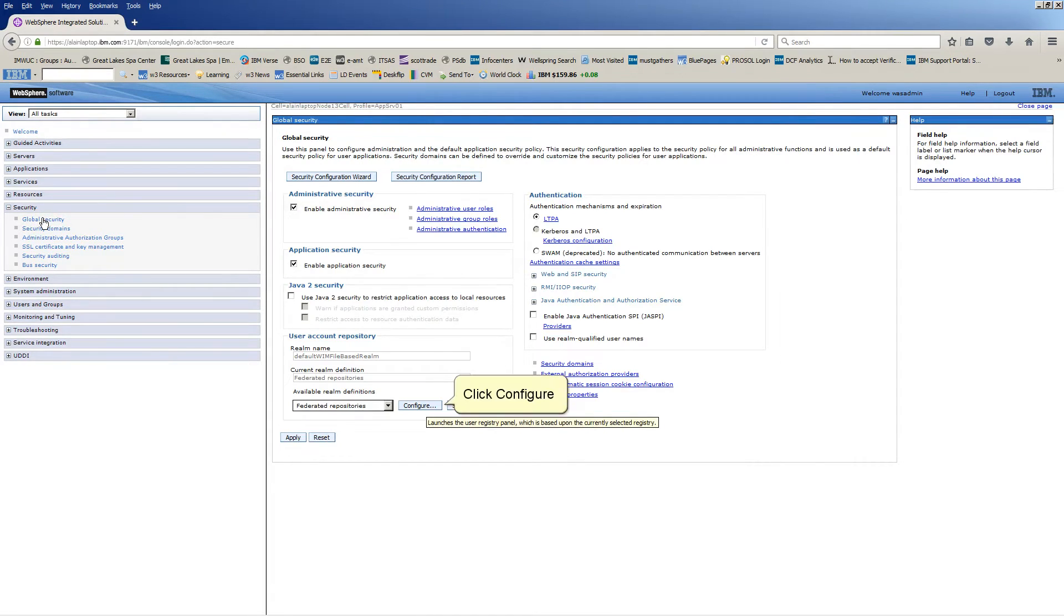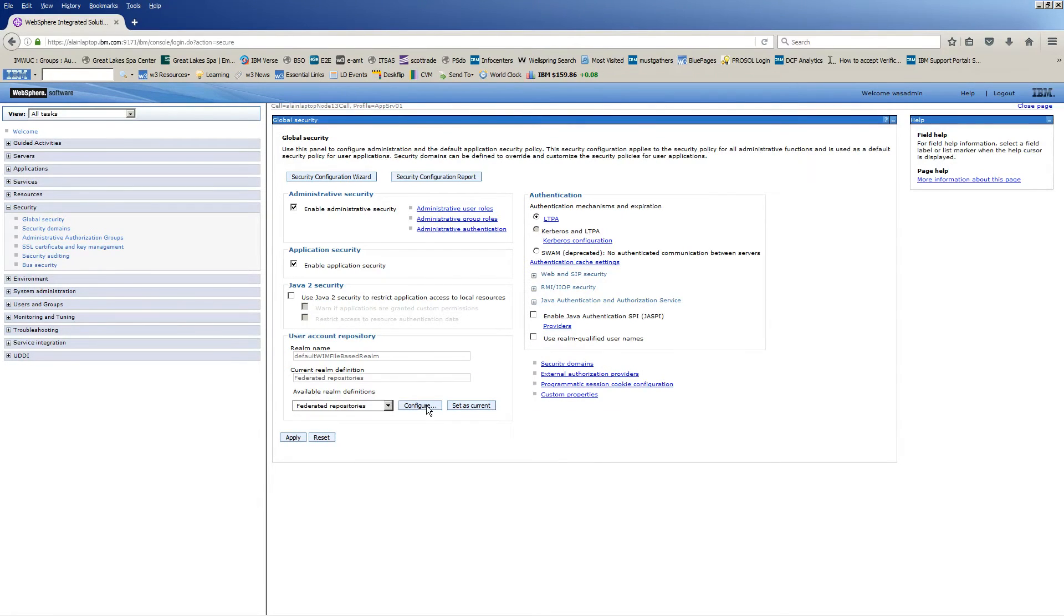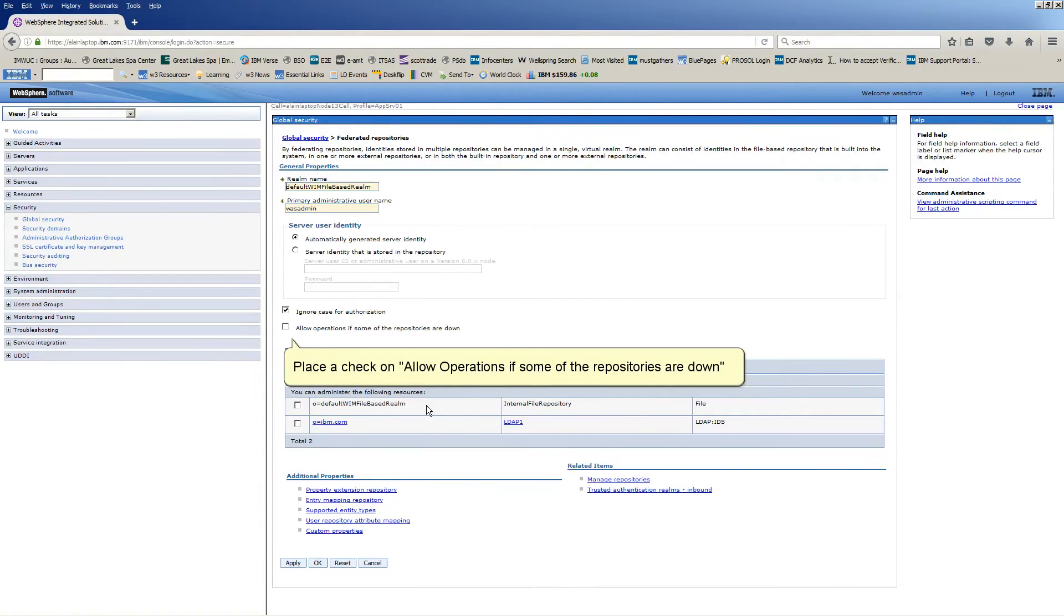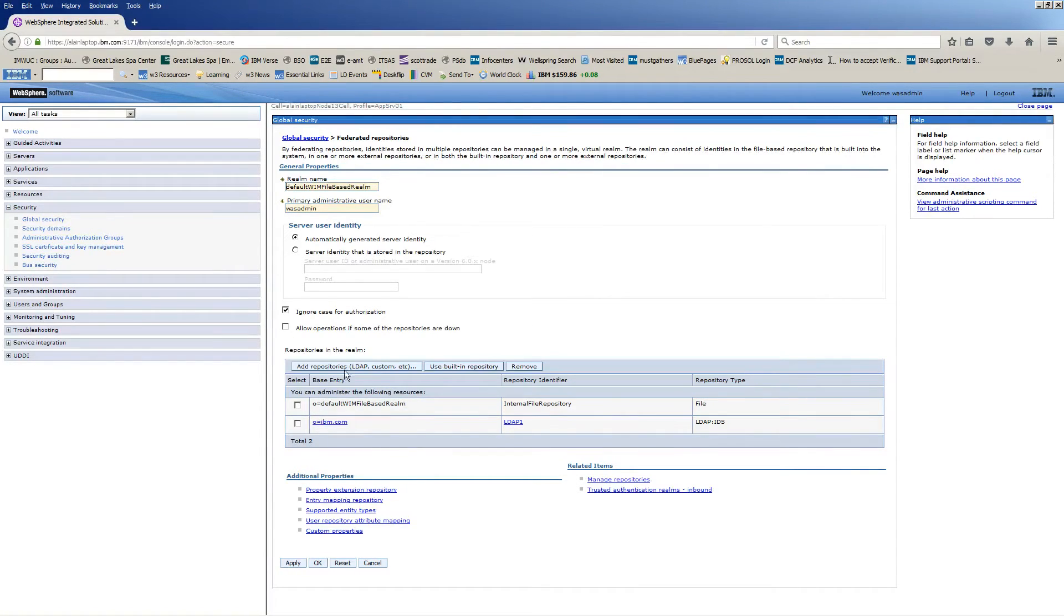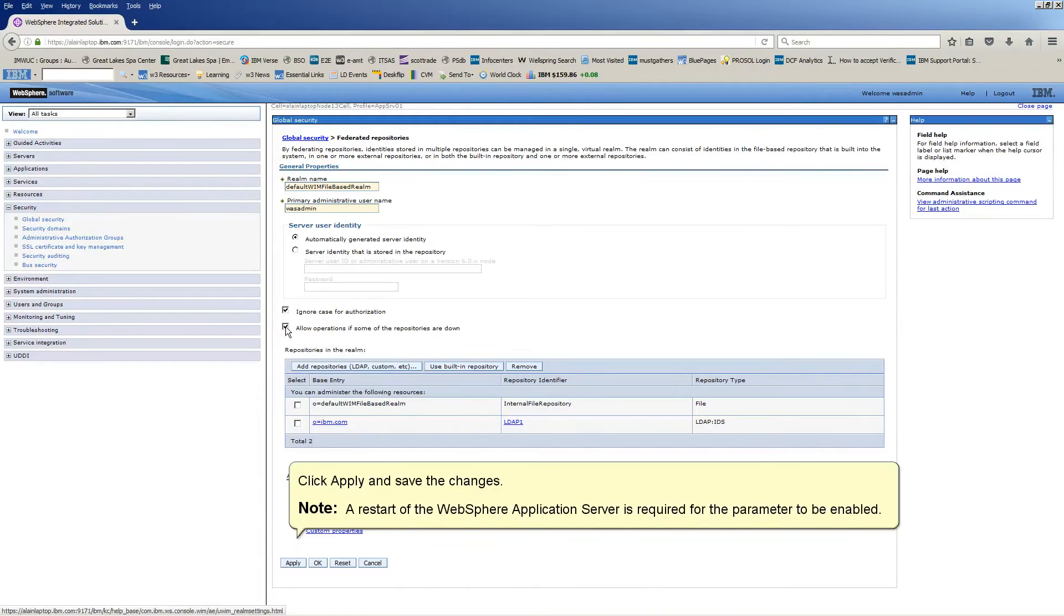Click Configure. Place a check on Allow Operations if some of the repositories are down. Click Apply and save the changes.